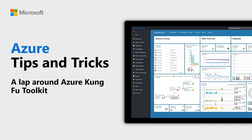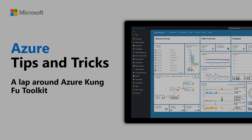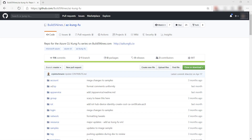Learn about the Azure Kung Fu Toolkit in this episode of Azure Tips and Tricks. The Azure Kung Fu Toolkit contains tons of practical scripts and examples for the Azure CLI.